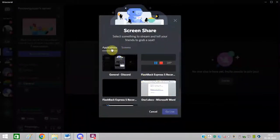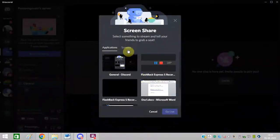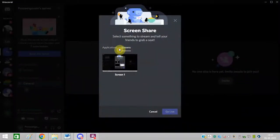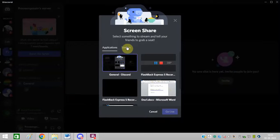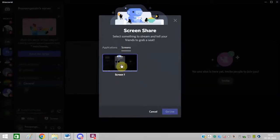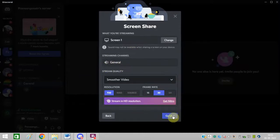After that, you will get two options: applications or screen. Whether you want to show your application or you want to show your screen, it's up to you. You can click on screen and just simply click on your own screen and click on go live.